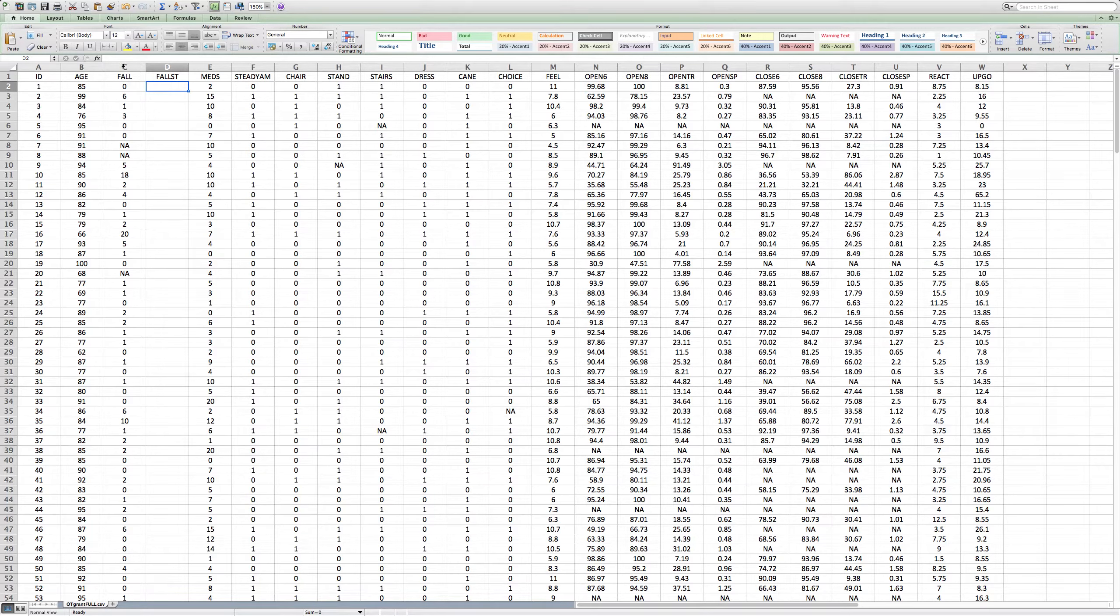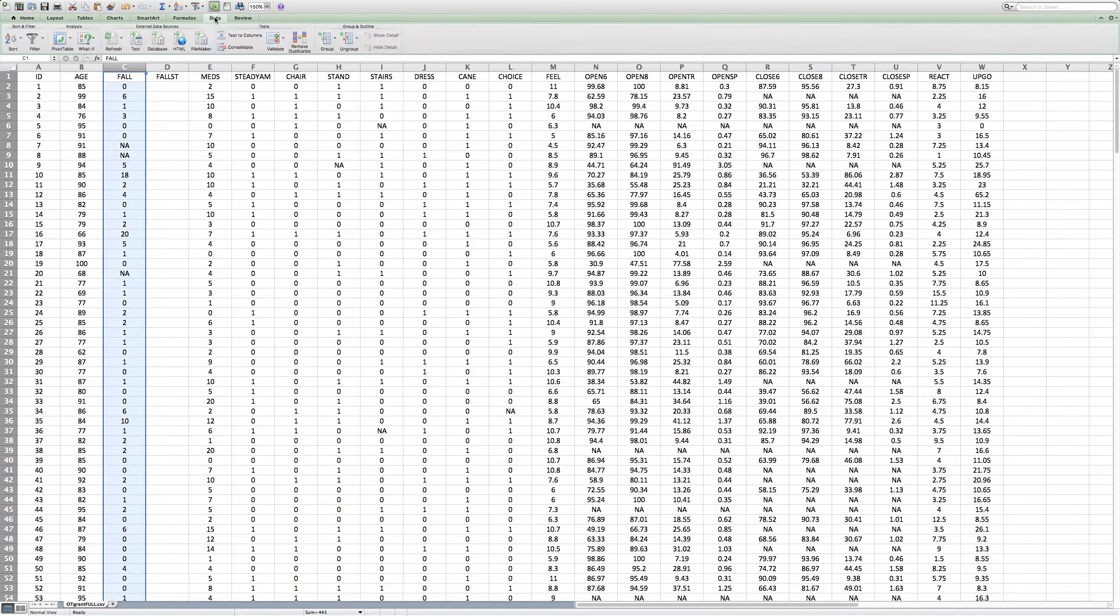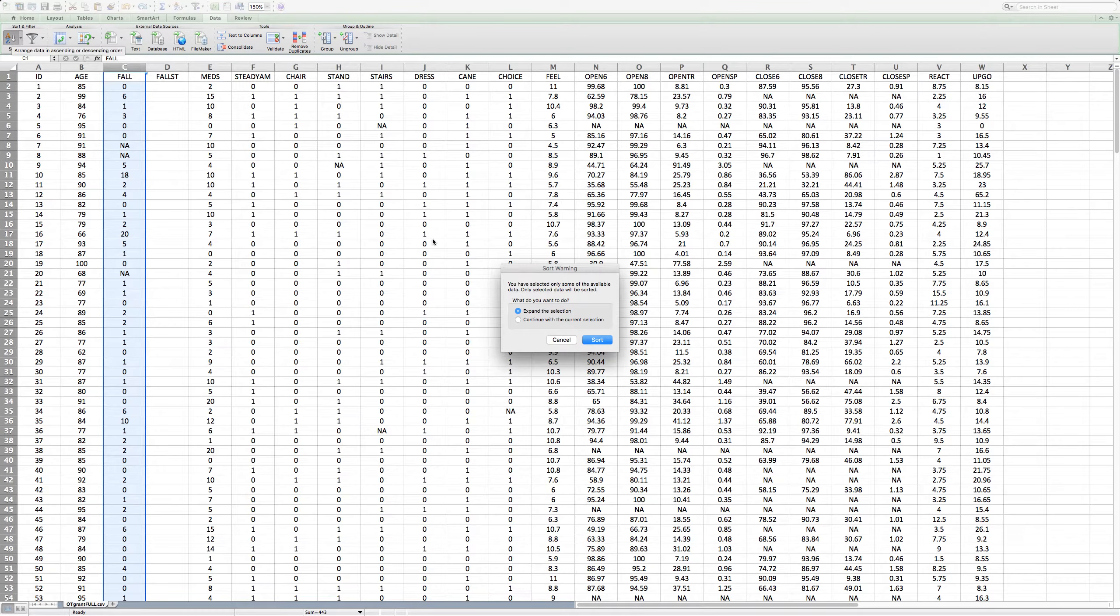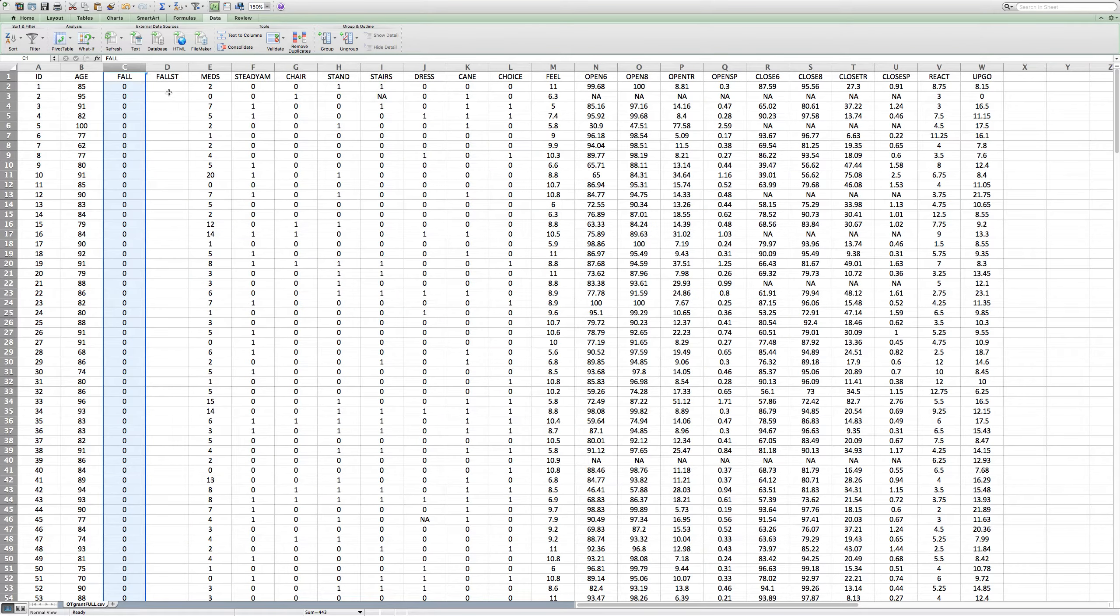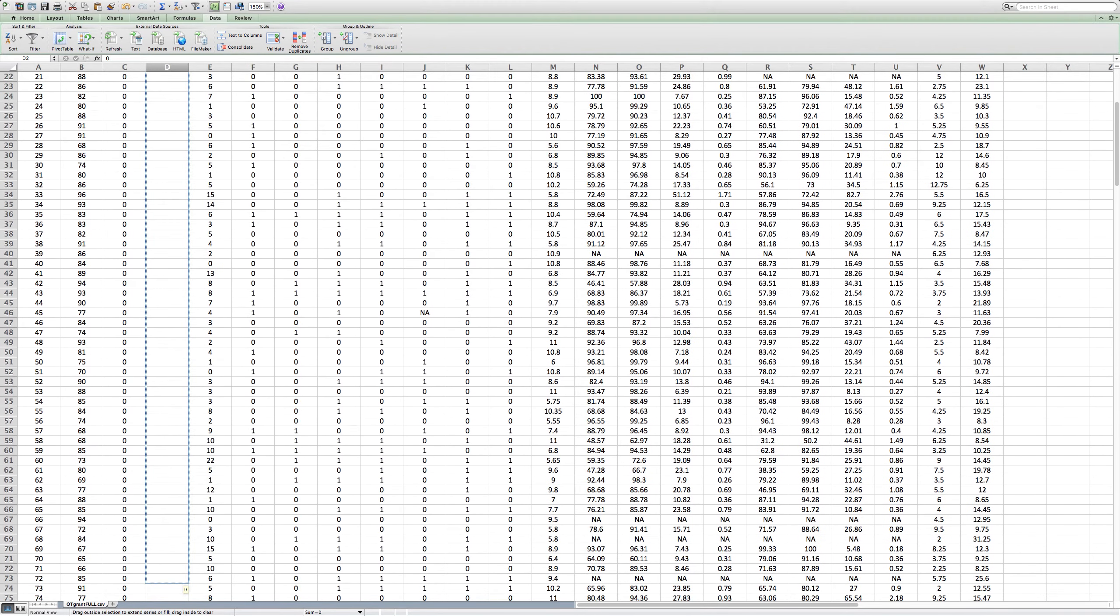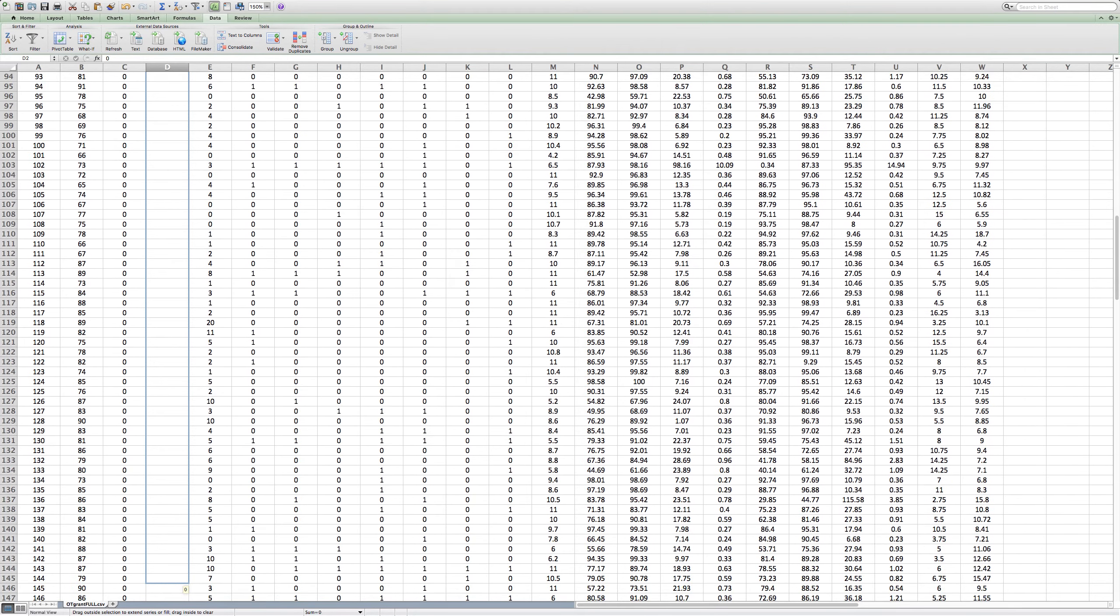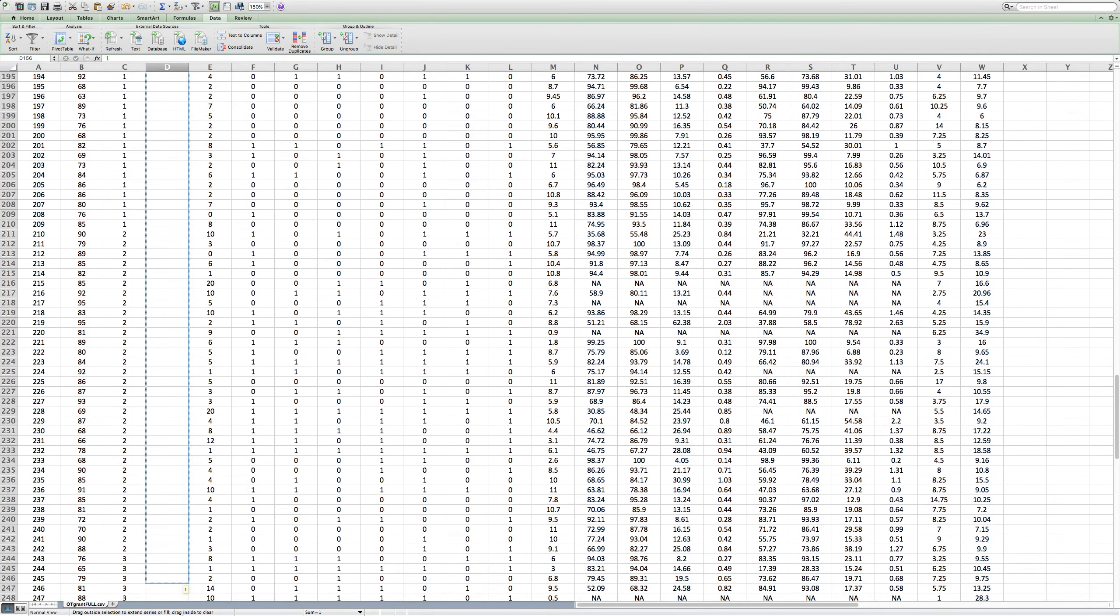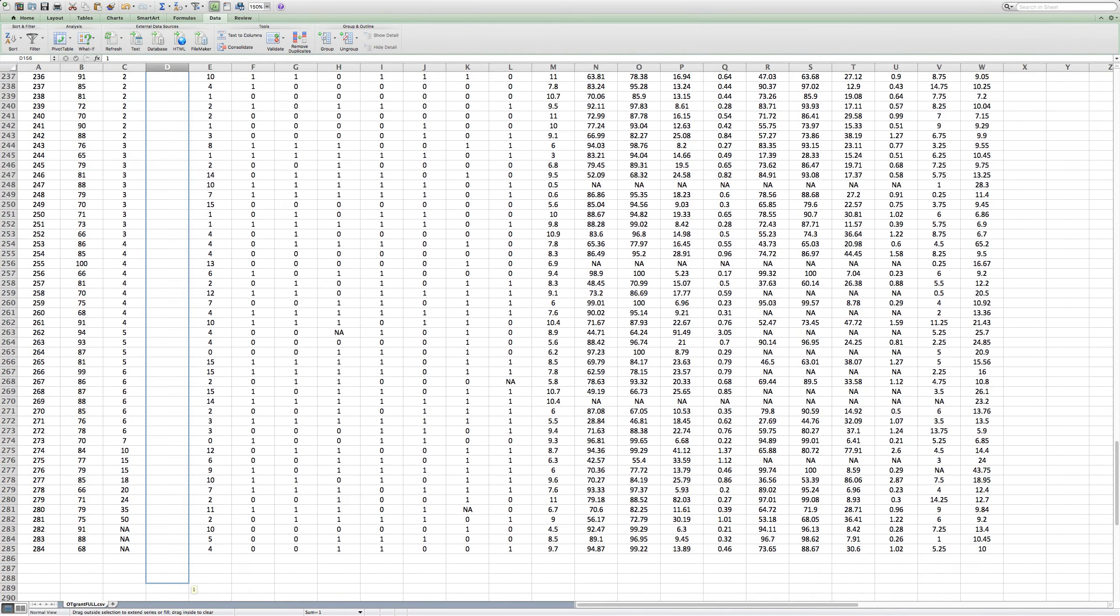So what I'm going to do is I'm going to go in and give the non-fallers a zero and the fallers a one. So I'm going to come to data. I'm going to go to data. I'm going to shoot. What am I going to do? Oh, here we go. Sort. And I want to sort. So I'm going to give all these people zeros. And I will give all these folks a one.